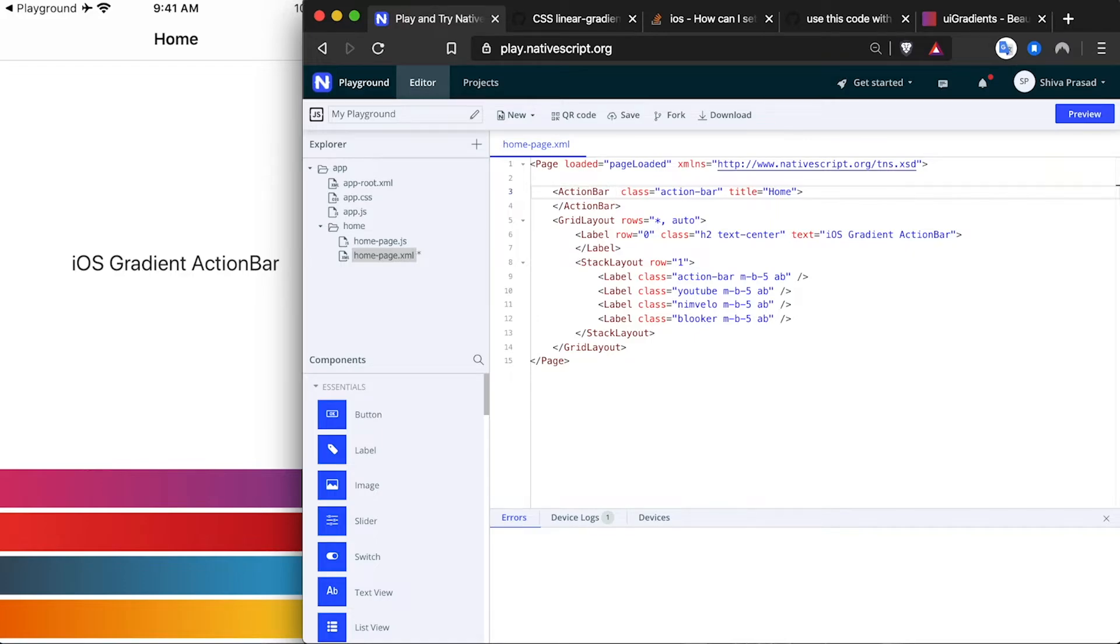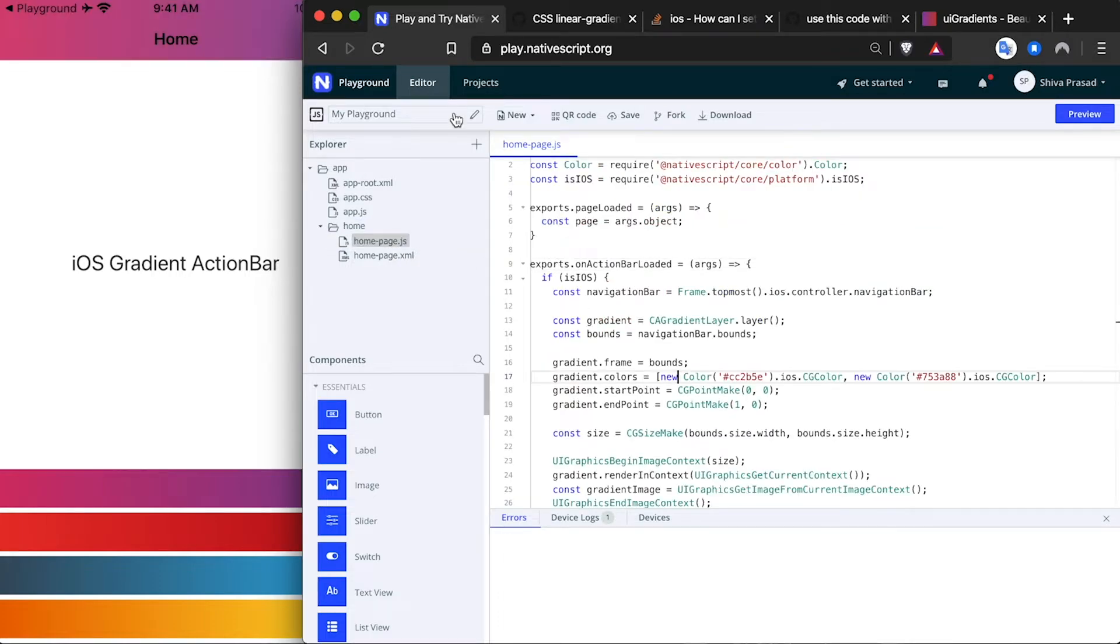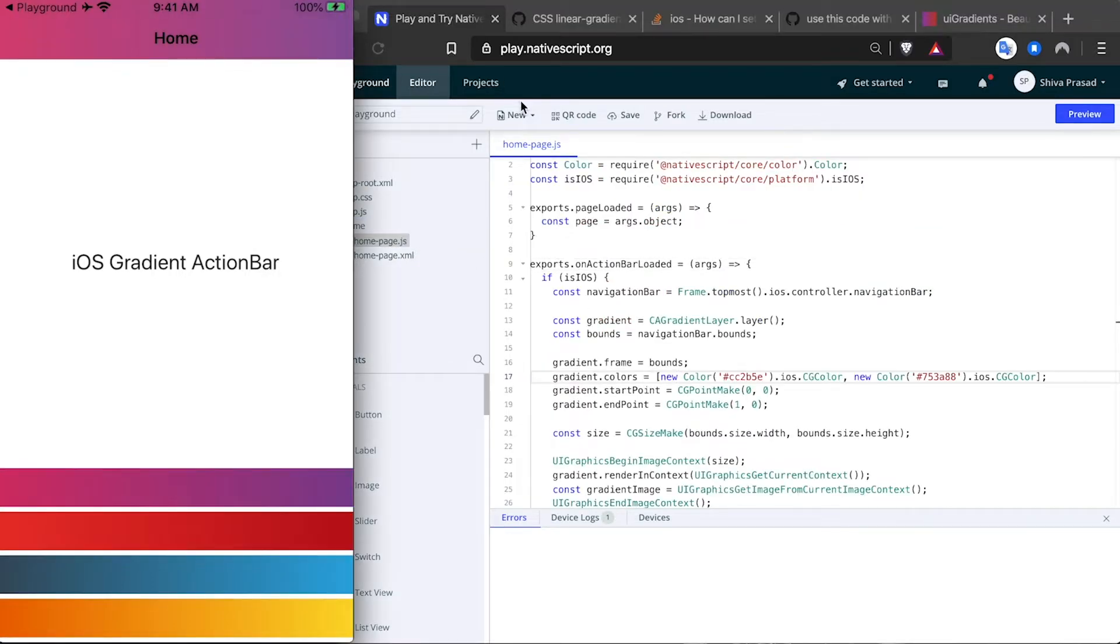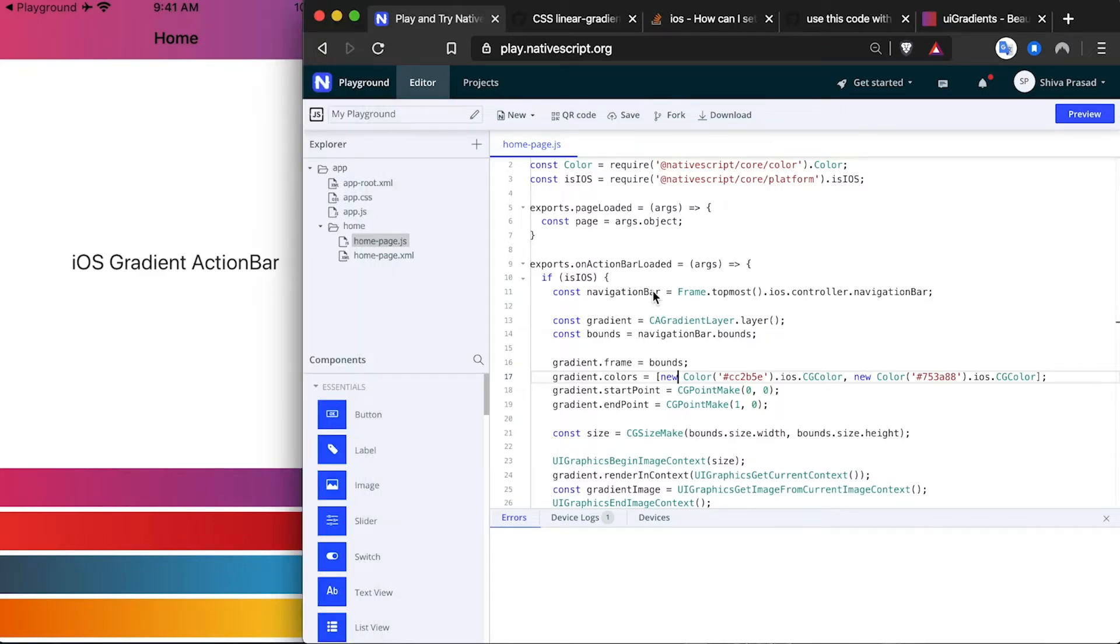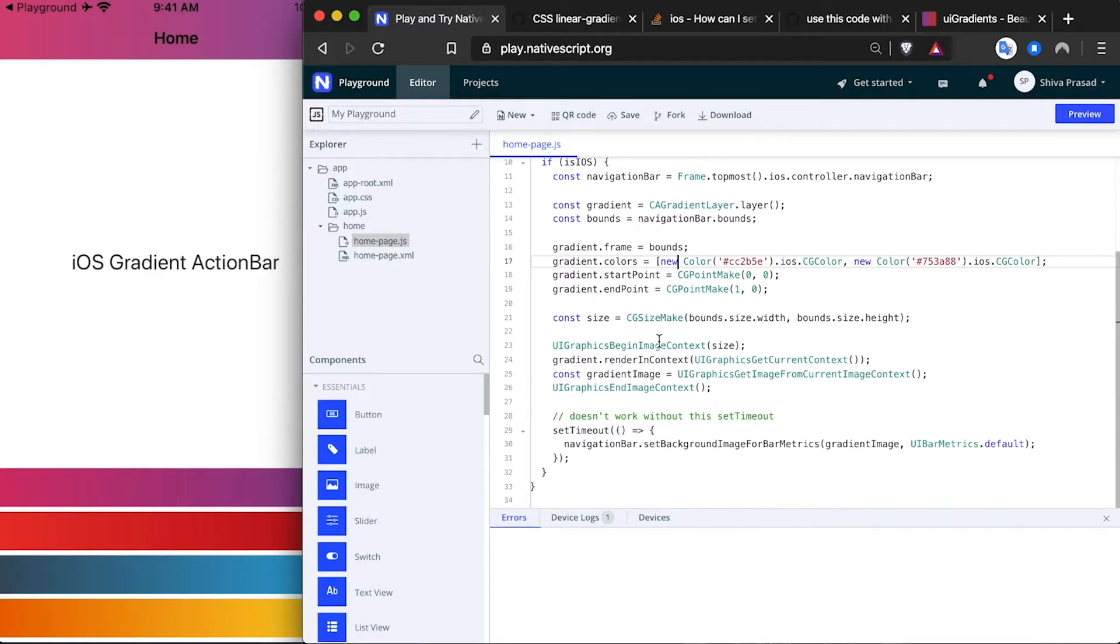And you can see that now we have gradient action bar on iOS. Let's take a look at how this code is written.